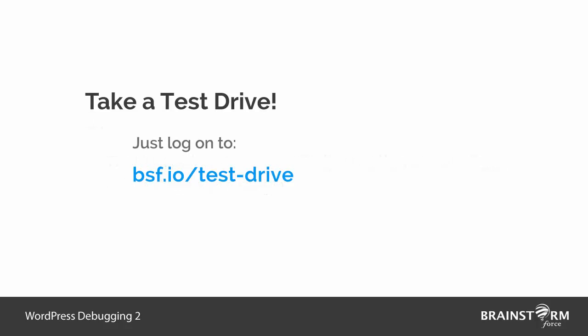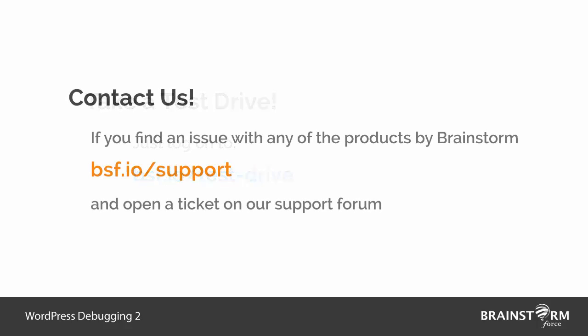We at Brainstorm offer test drive for most of our softwares on our server. You can go on this URL and give it a try. So you'll come to know if the problem is with your website, with some plugin on your site, some theme on your site, or particularly with your hosting service.